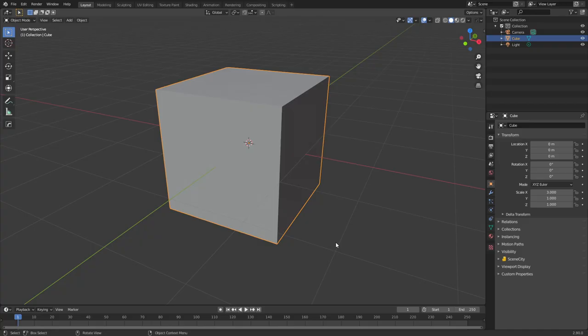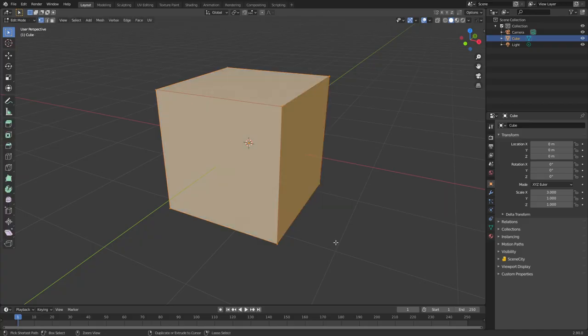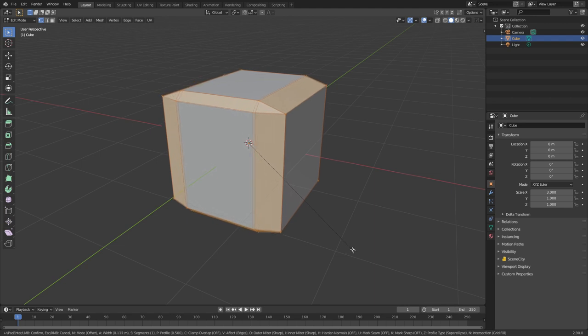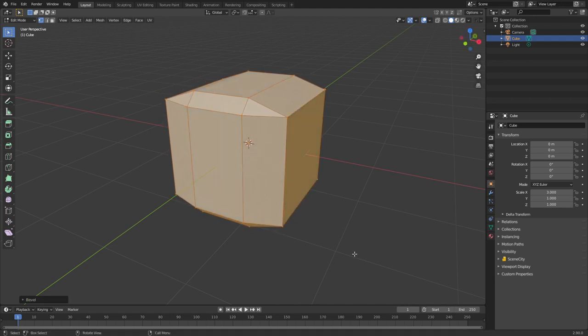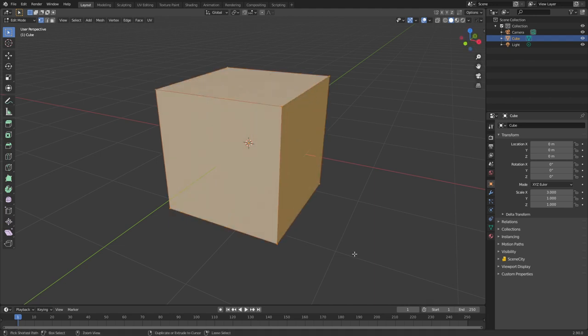Have you ever had the issue where your bevels have just gone completely astray? Let me show you. I'm going to press Tab, then Control B, and you can see that it's not going uniform. So let's just undo all that.